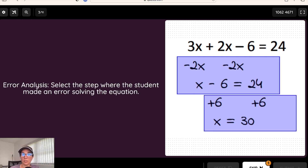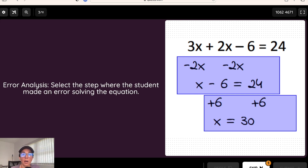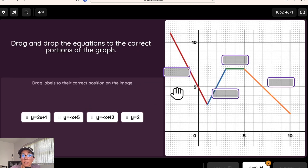This is another example using hotspot with error analysis — putting a worked-out problem in the background and having students select the section that shows where the mistake is in the problem.